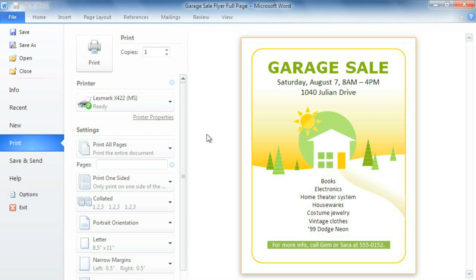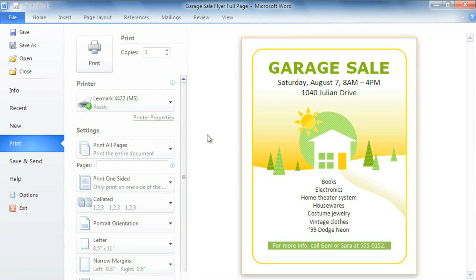Now I can tell from the preview that it's exactly the way I wanted it. The text is in the right place, and everything is well-balanced.